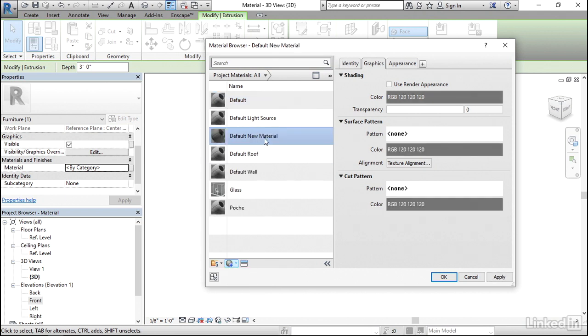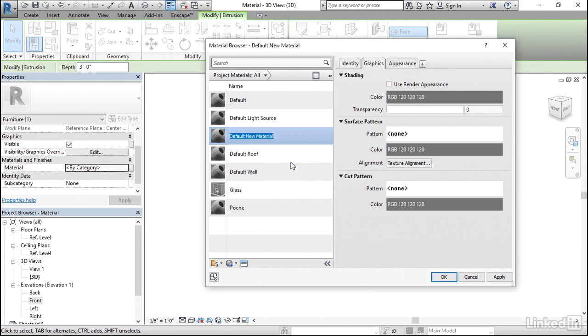Right click on this default new material which was just created, and then select on Rename. Now if you want a cloth material, you can type in whatever that material's name is. I'm typing in leather because I want a leather material. But it's totally up to you which kind of material that you choose for this sofa.